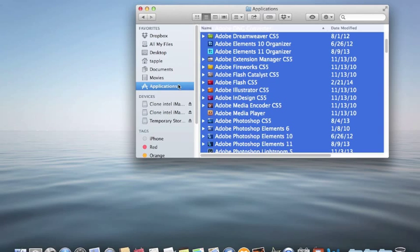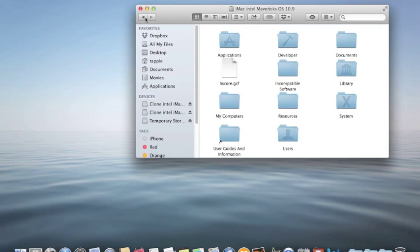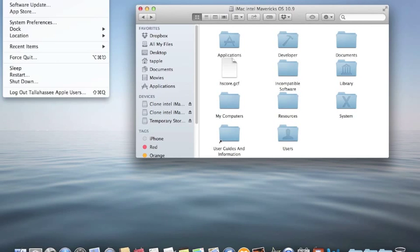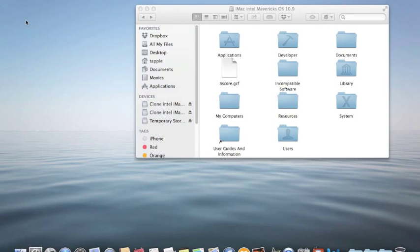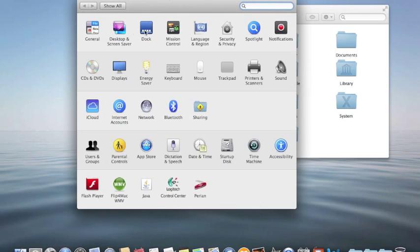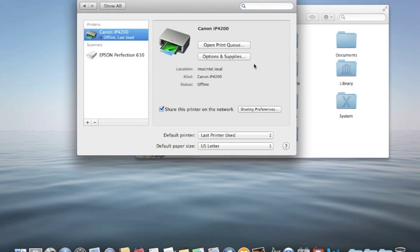So, here's what you do. Go to System Preferences. Open up the Printers and Scanners window.